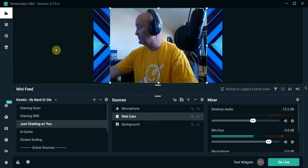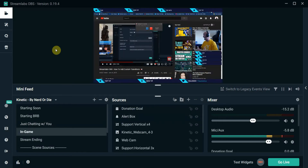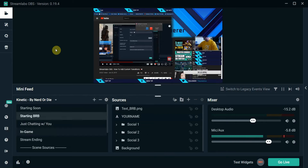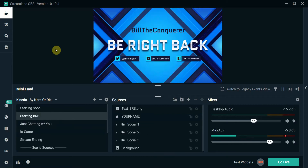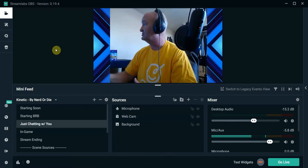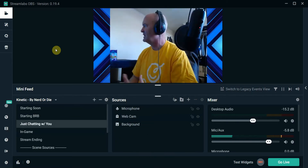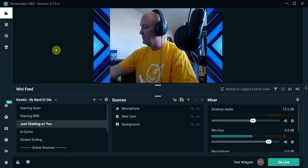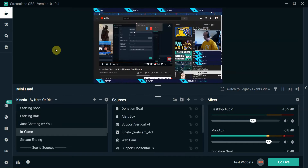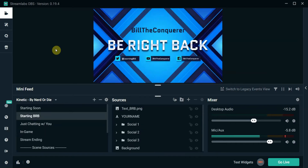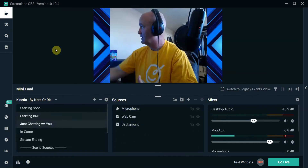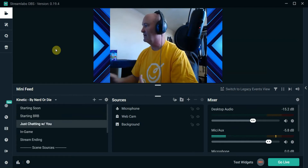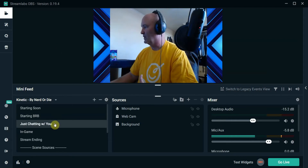When I transition to Game — perfect, knife transition, that's what I wanted. When I go to Be Right Back — no problem. But when I go to Just Chatting, it doesn't do it. Back to Game — there's my Be Right Back. But then when I go to Just Chatting, it doesn't want to work.